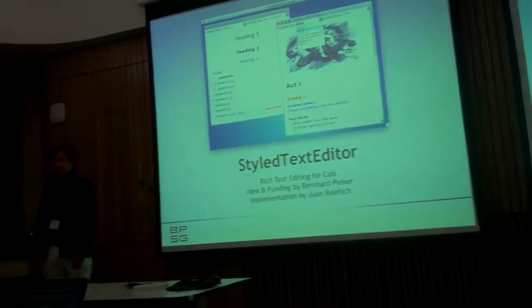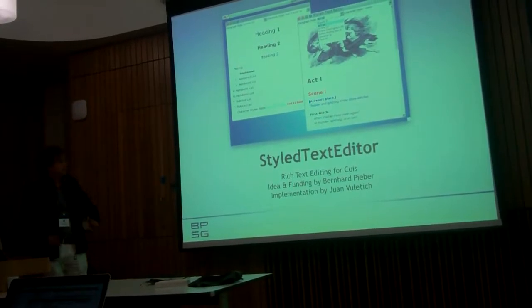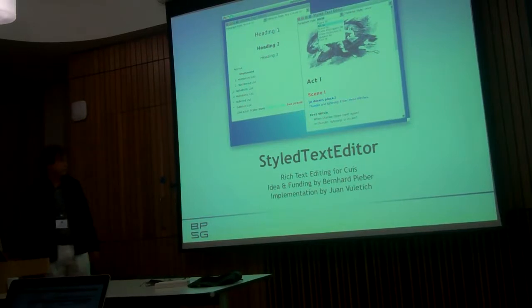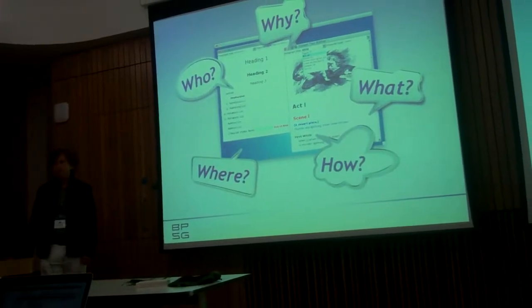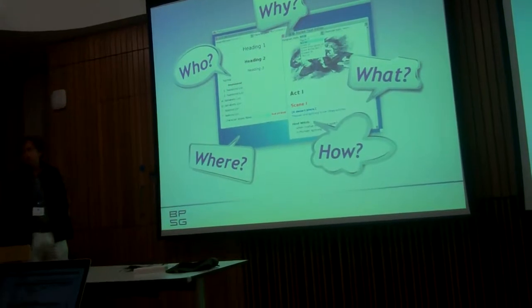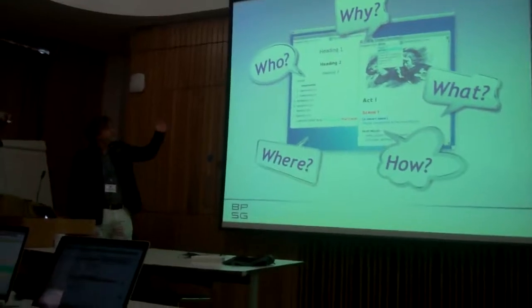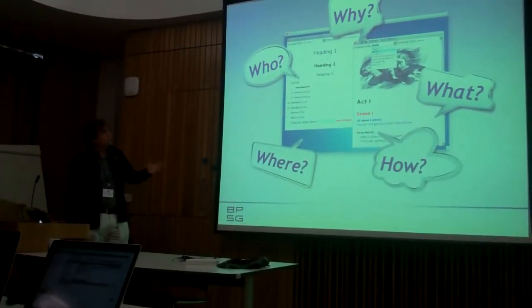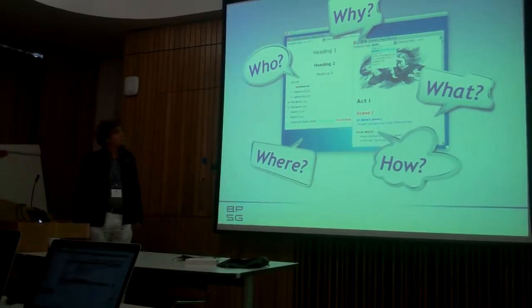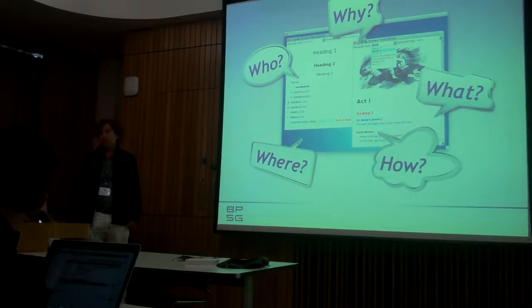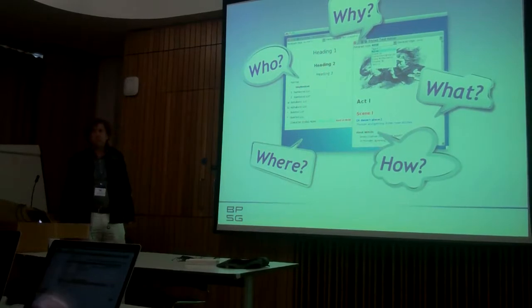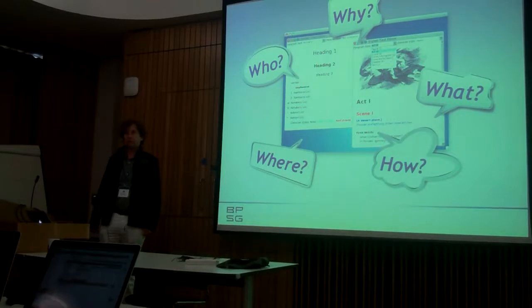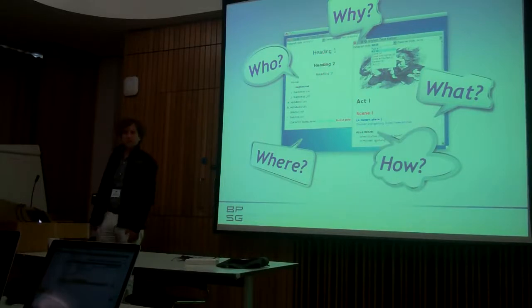Okay, so what I'm going to talk about is a styled text editor and it is mainly used for rich text editing, and it is implemented in Cuis. What questions am I going to answer? The first question is who did this and why did you do it. This will answer a little bit what the goals are. What is it exactly, what features are there already. How did we do it, so a little bit on the design. And the last question is where are we planning to go with this in the future. And if there are questions left you can ask them later.